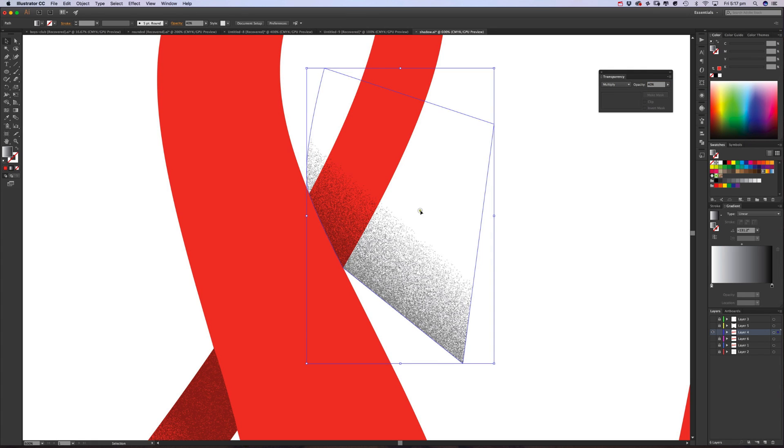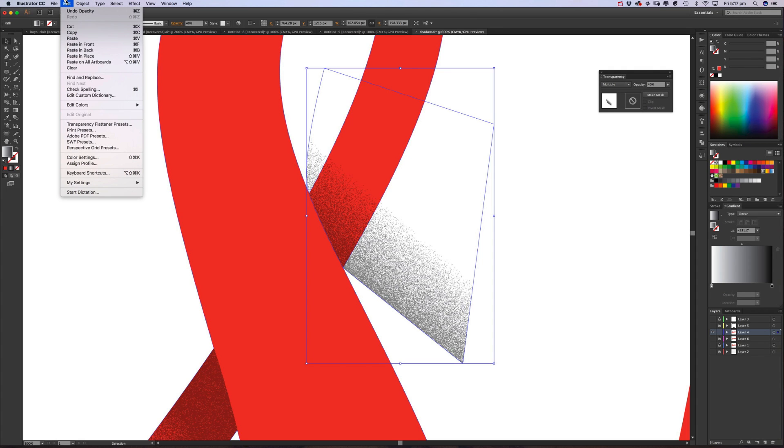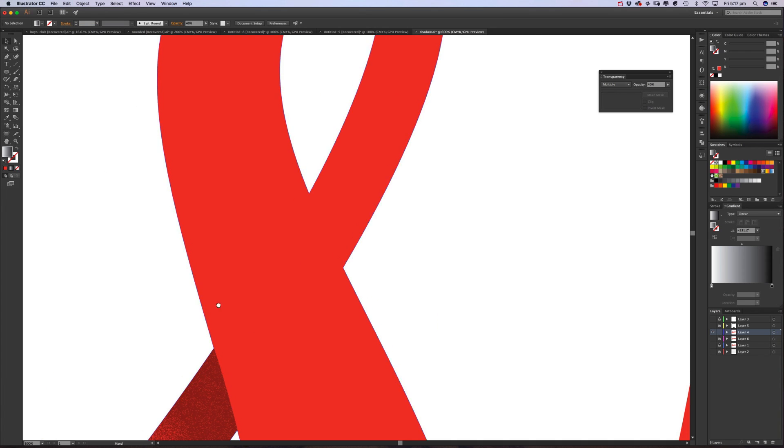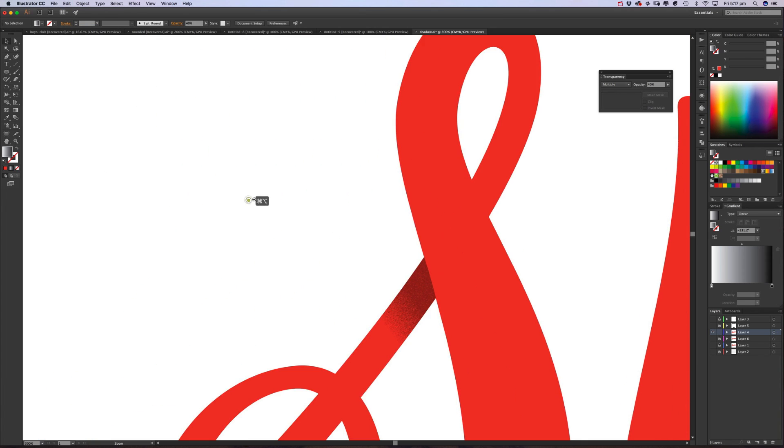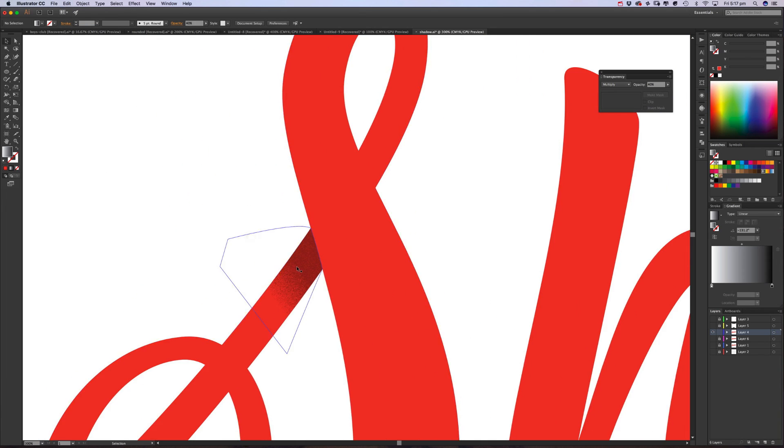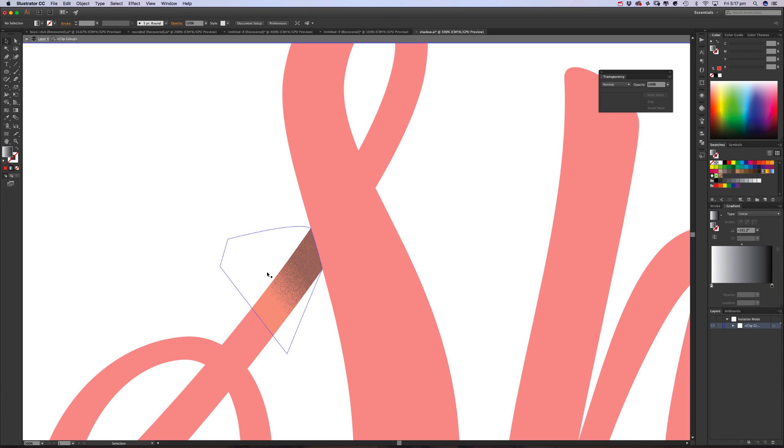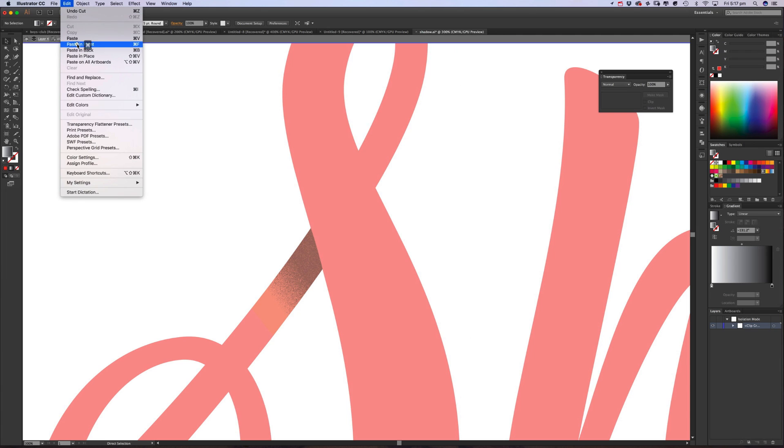We can then just apply the grain again from the history, change transparency to multiply, and then what we do is then we go to Object, or Edit, Cut.